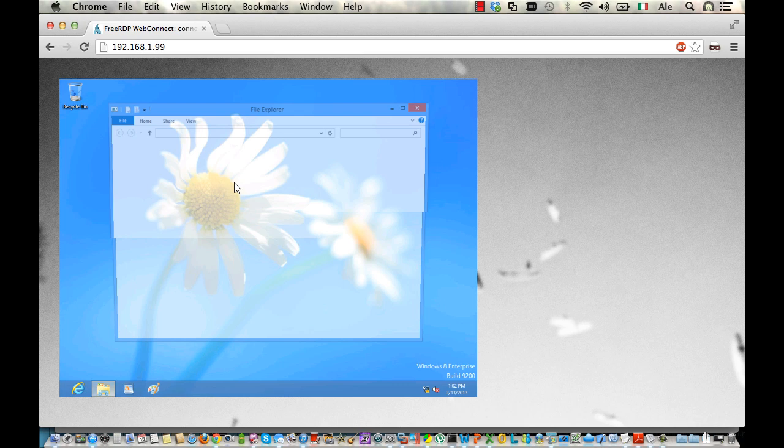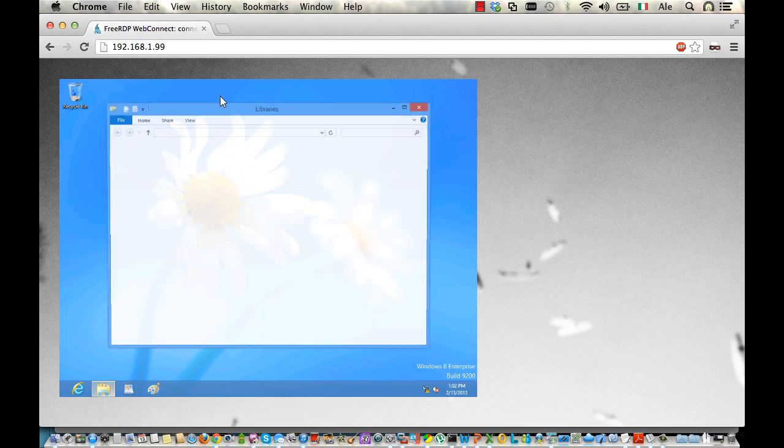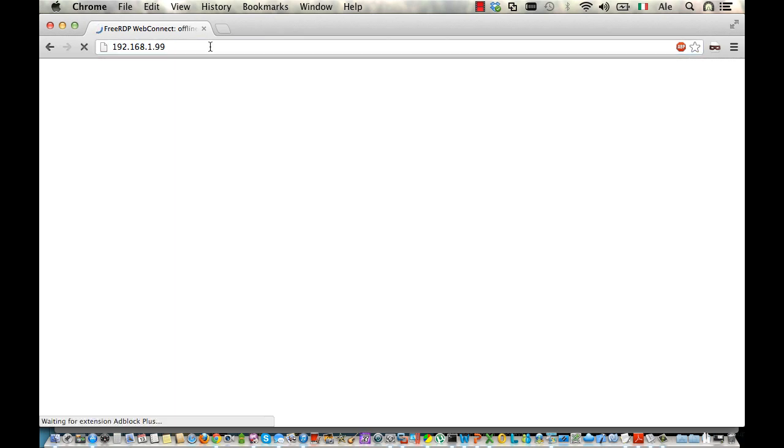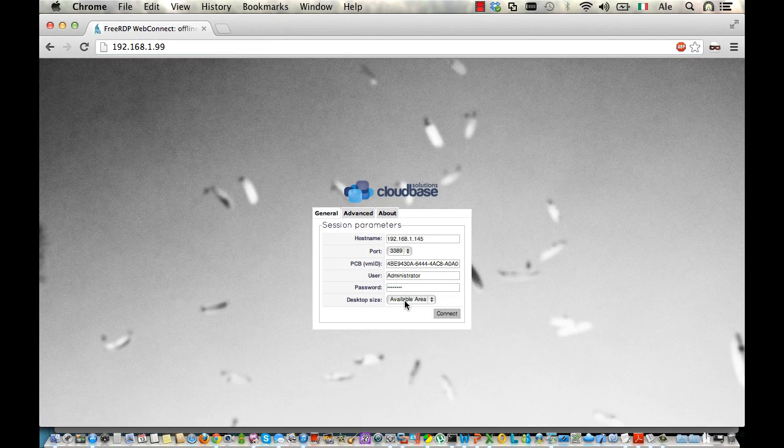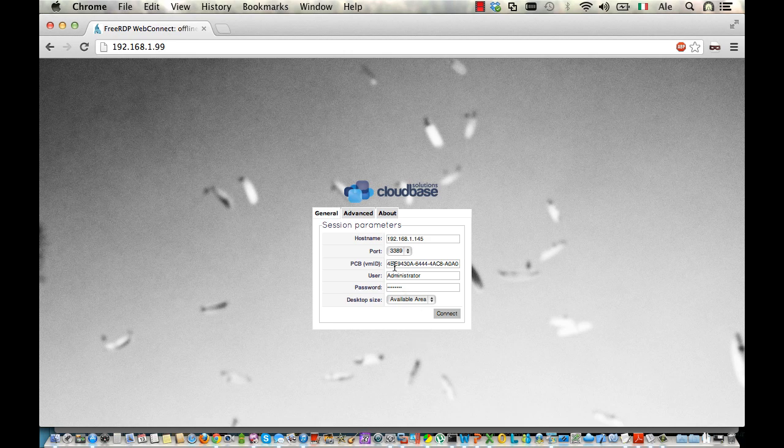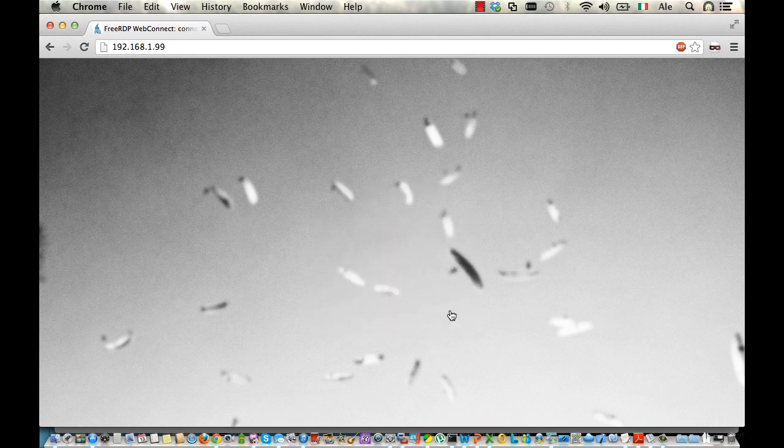Now, let me show you something more. Let's go back to our original screen. And let's connect to a Linux machine. In this case, we provide a different ID. So, let's change the port and let's connect.